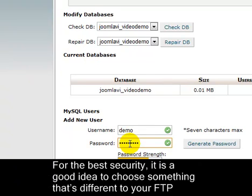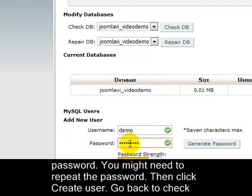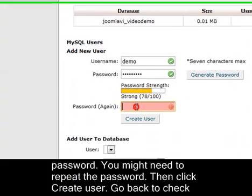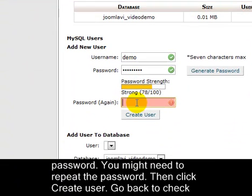For the best security, it's a good idea to choose something that's different to your FTP password. You might need to repeat the password. Then click Create User.